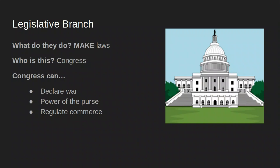The legislative branch makes laws. Congress — the bicameral legislature consisting of the House of Representatives and the Senate — is the legislative branch. When drafting the Constitution there was debate about representation; they compromised with the bicameral legislature: the Senate reflects the New Jersey Plan and the House reflects the Virginia Plan. Congress has the power to declare war — not the president — and holds the power of the purse. Congress also regulates commerce.